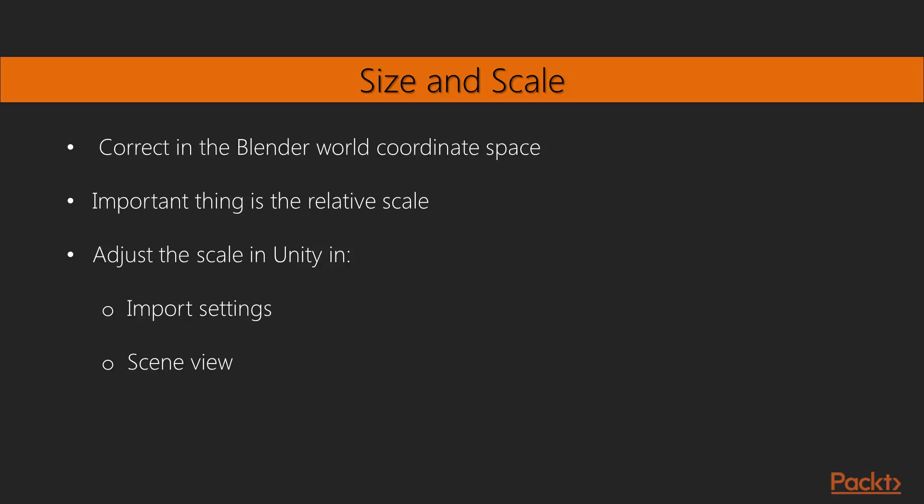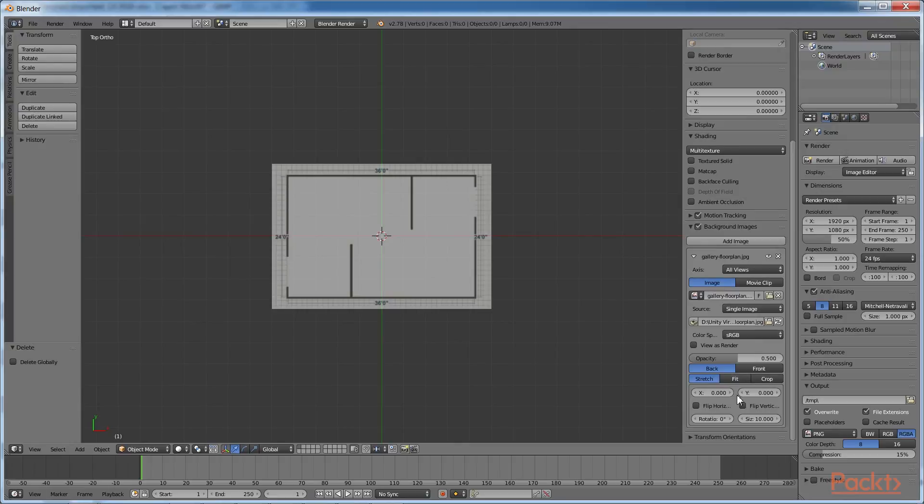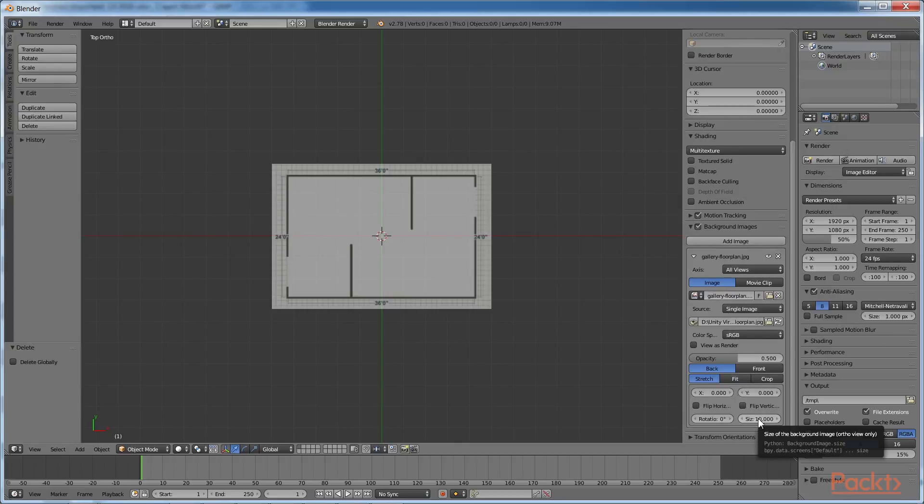Actually, the most important thing is the relative scale of the features in the diagram, since we can always adjust the scale in Unity in the import settings, or even in the scene view itself. In the Background Images pane, set Size to 6.25.